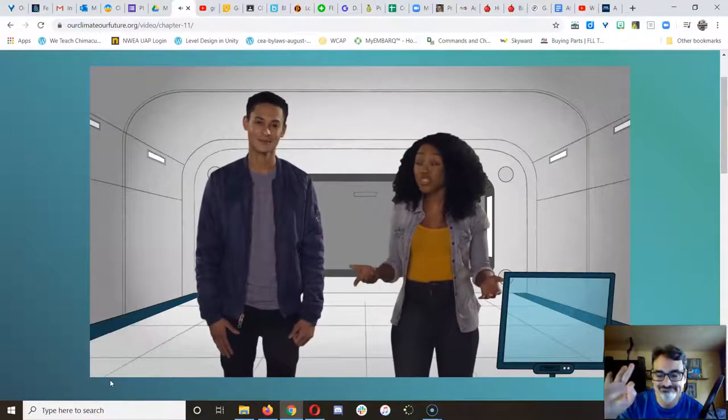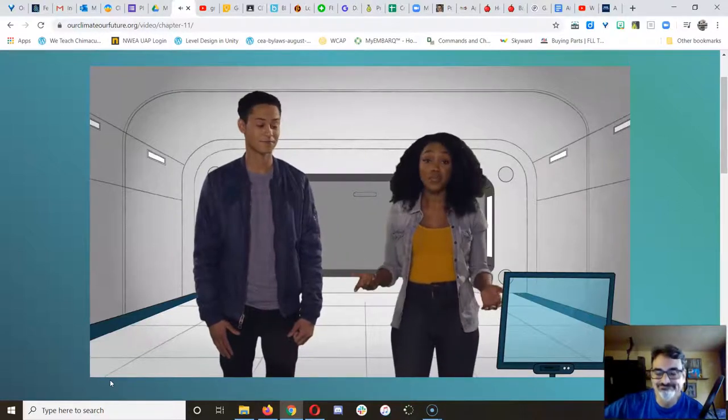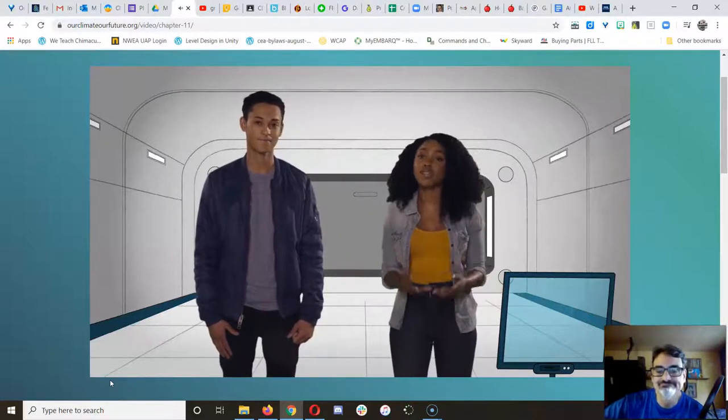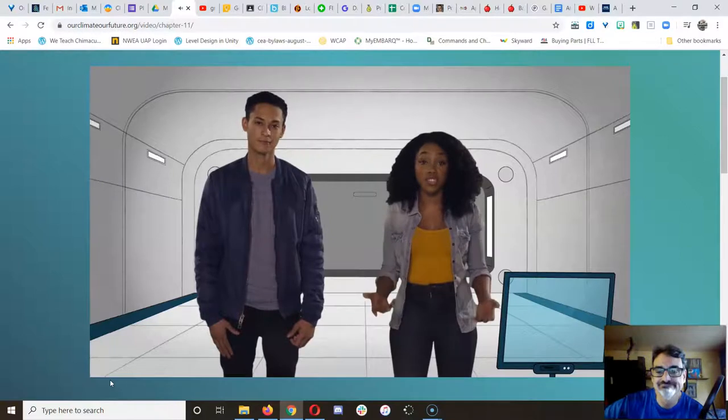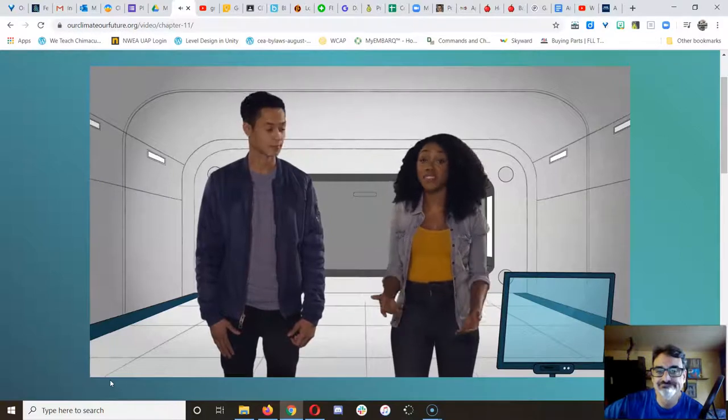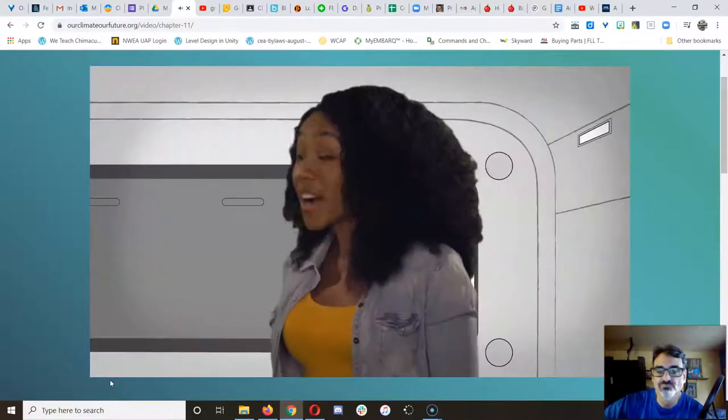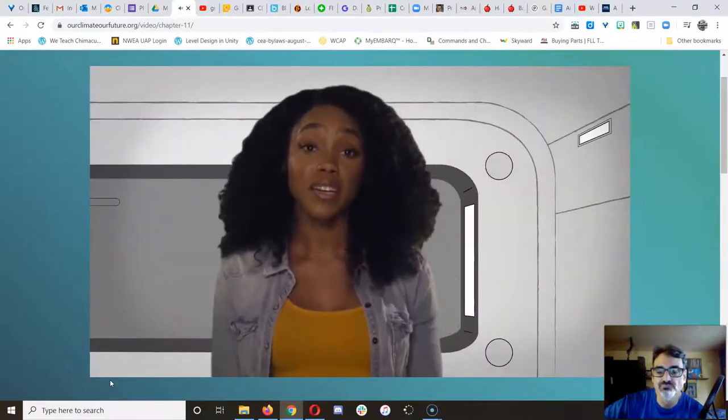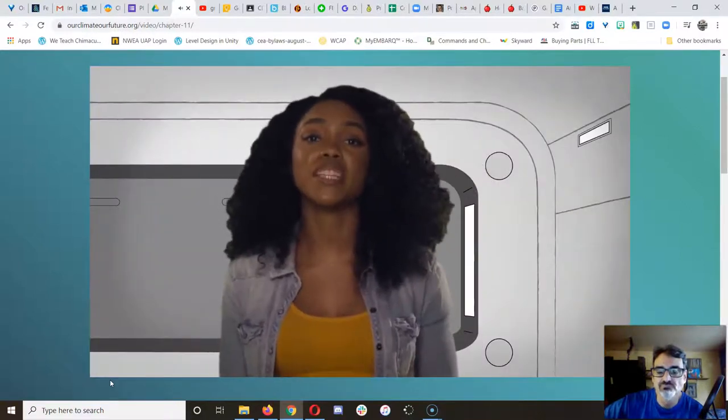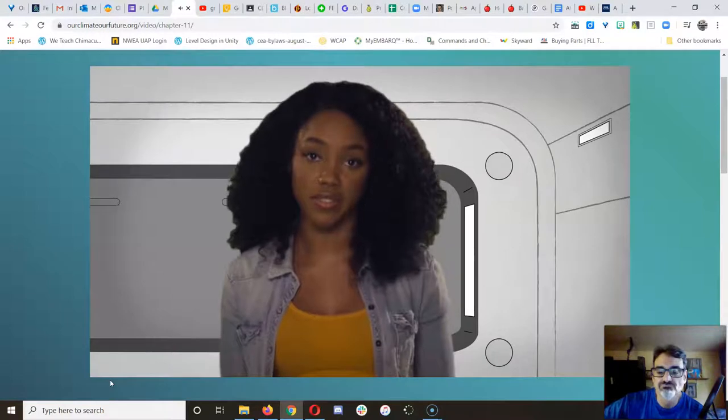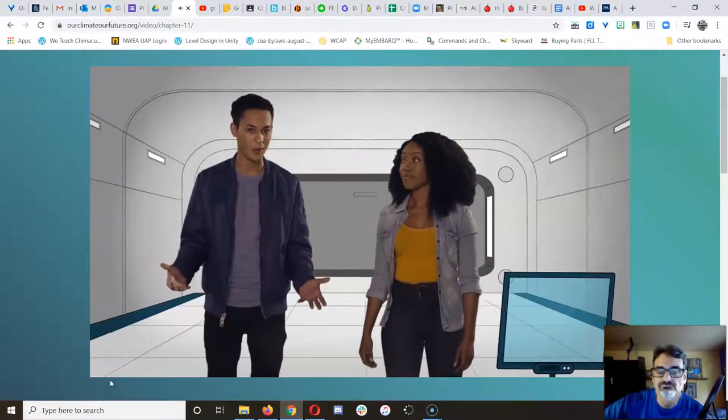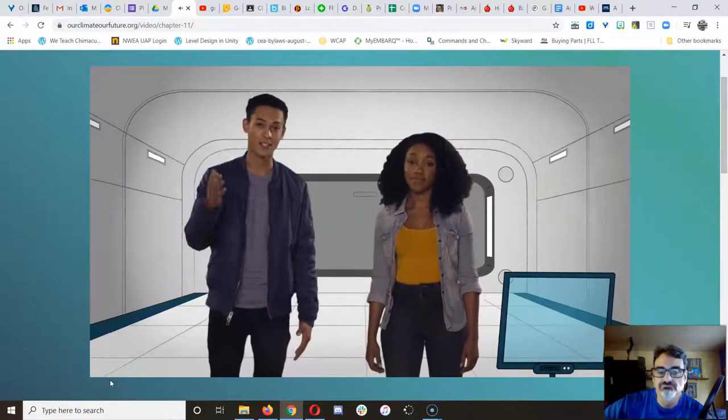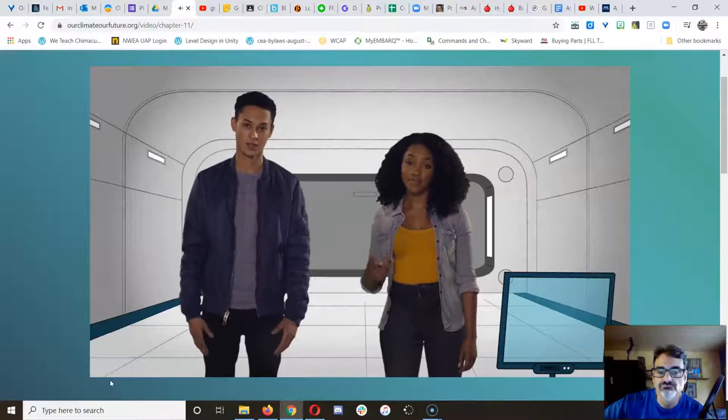Climate change is a huge challenge. But it's also an amazing opportunity for our generation to come together, to find our power, and to become leaders. Don't wait for someone else to step up. The world needs you.